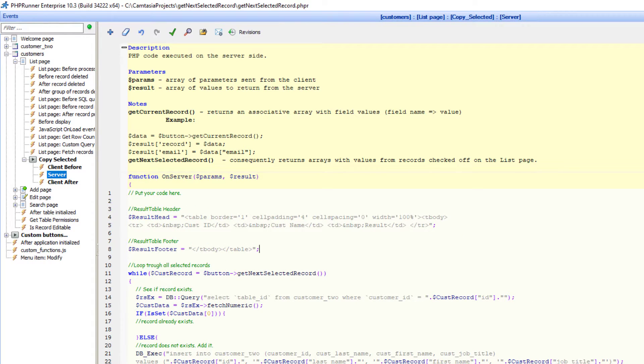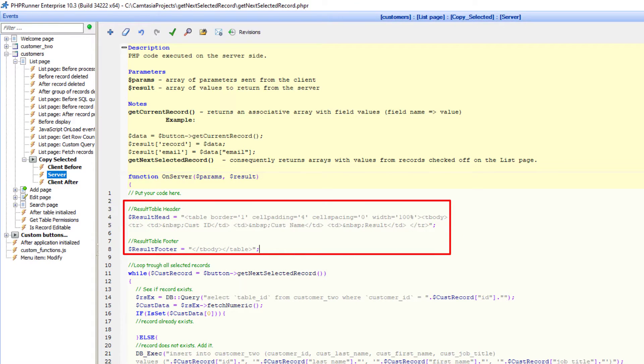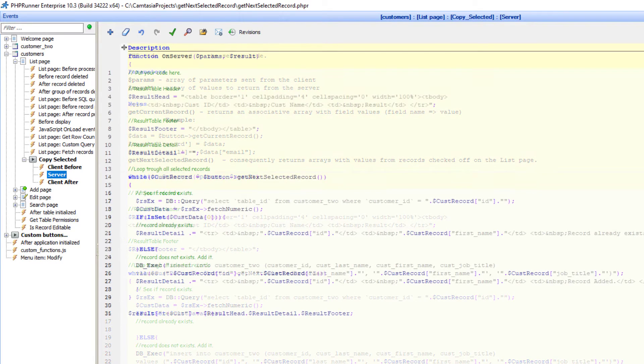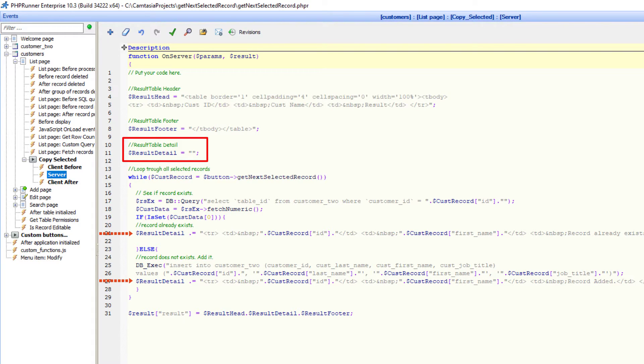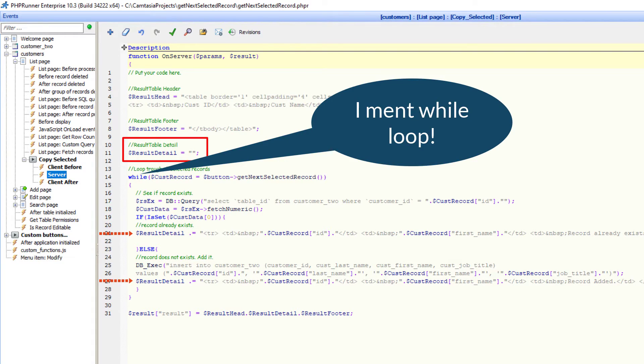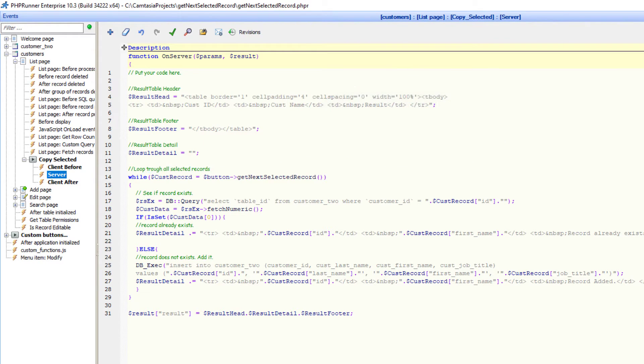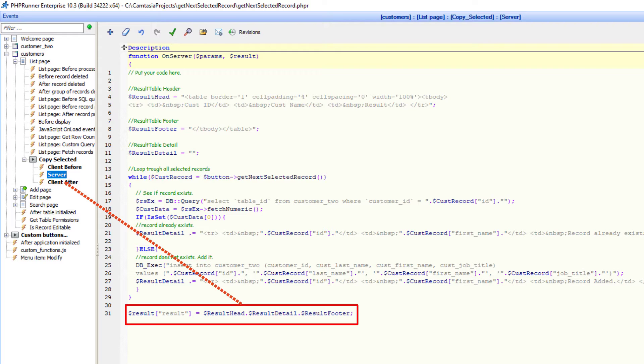First I construct the table header and footer. The table detail will populate as the for loop continues to loop. I store the final result in the result array that will go to the client after event.